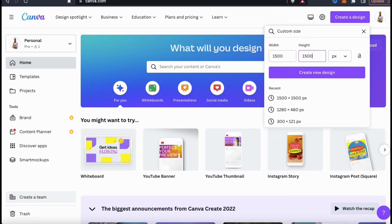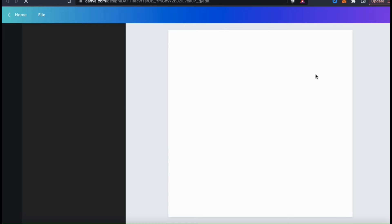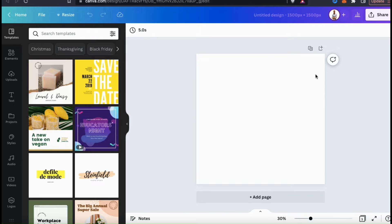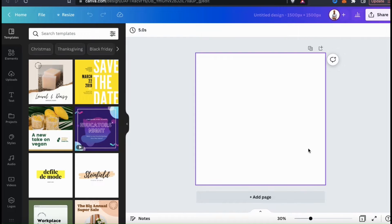When selecting your dimensions, make sure you select dimensions that are best for your product or wherever else you're uploading your design to. Once you select your dimensions, go ahead and click on Create New Design. This will open up a new Canva template where we can create and edit our designs, including adding drop shadows.